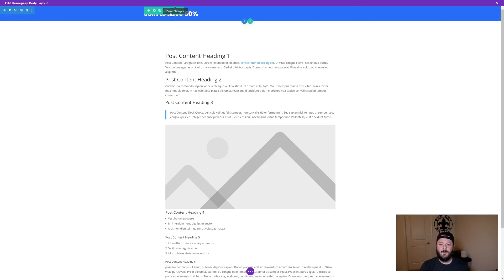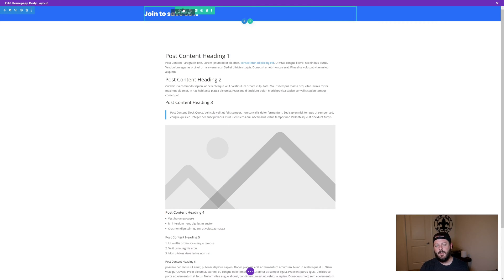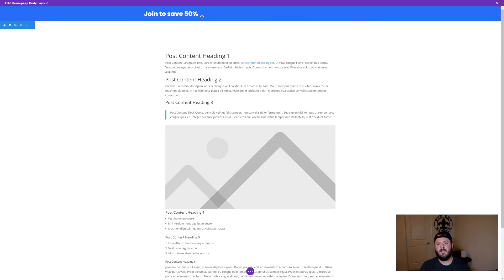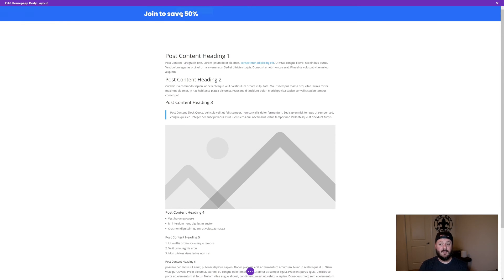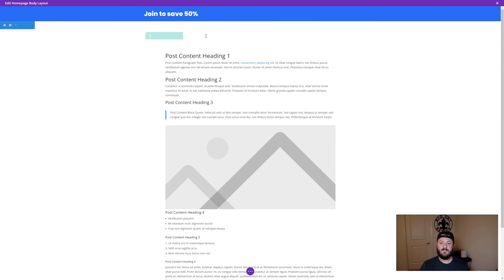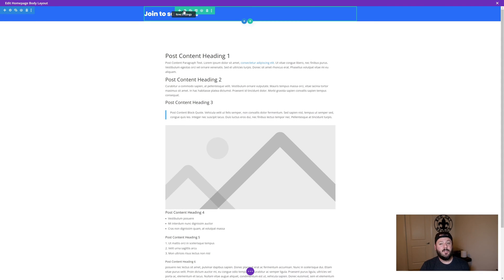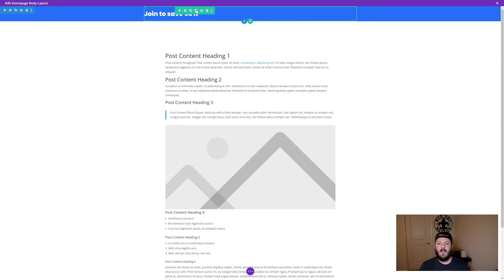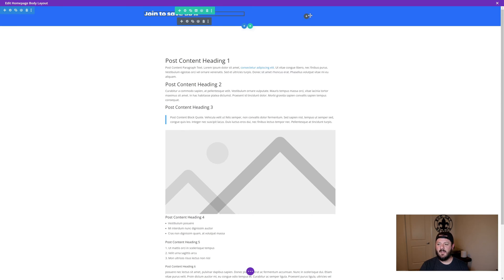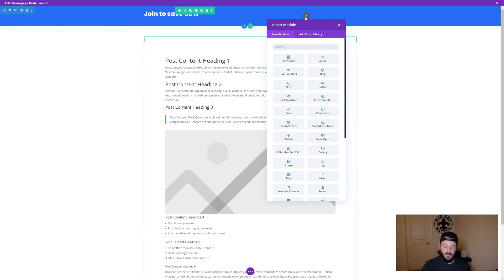That way the only padding that's here is on this row and in the columns of material or content. That doesn't really do a whole lot. Join and save 50%. What we could do is add a button that has a call to action. We could add a second column, hit the button.